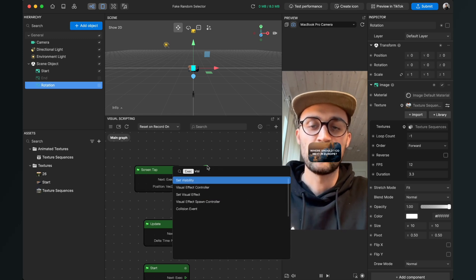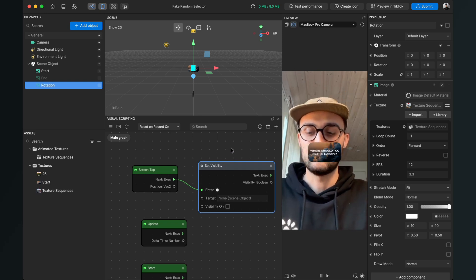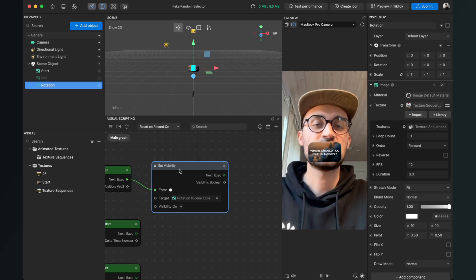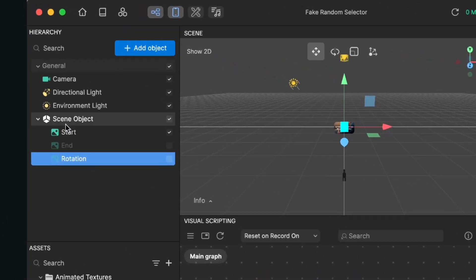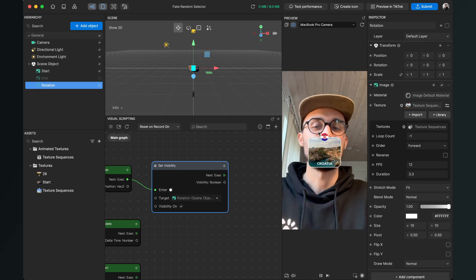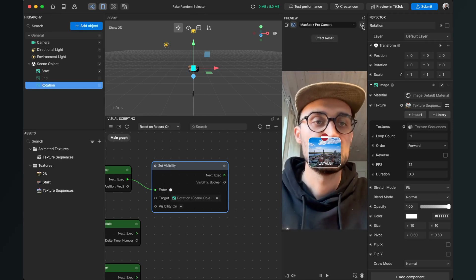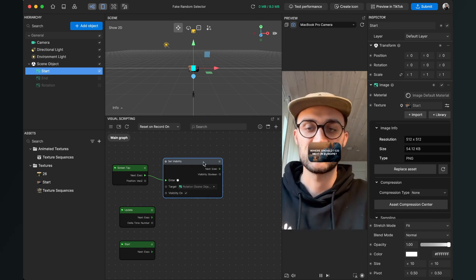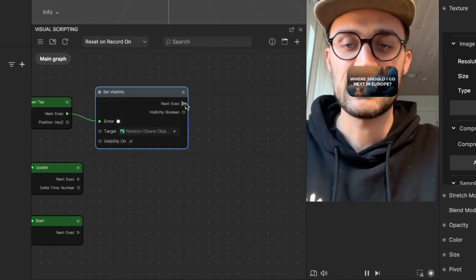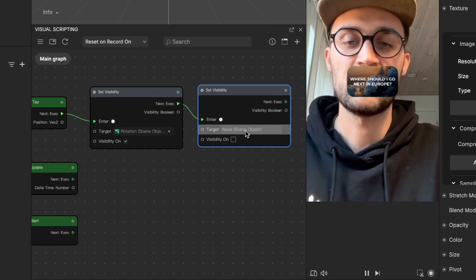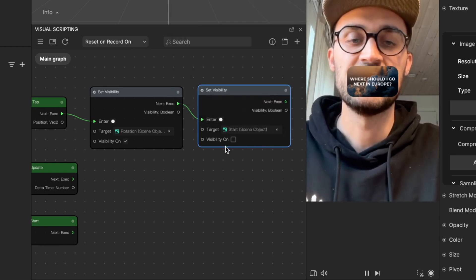Go to the left-hand side and make sure visibility is set up correctly: start image visible, end and rotation hidden. When we tap on the screen, the rotation should show up. To ensure the start image disappears, we also need another Set Visibility node connected to the next output — set the target to the start image and visibility to Off.